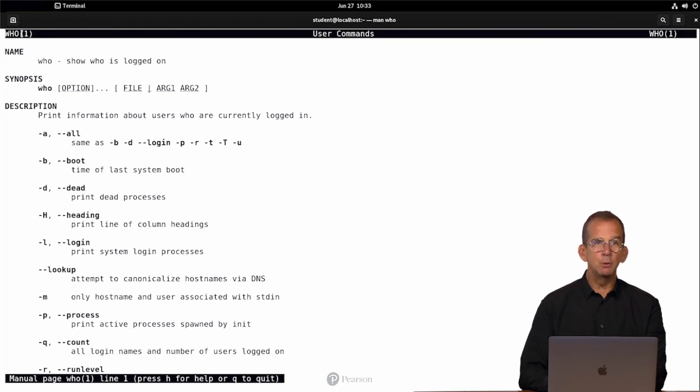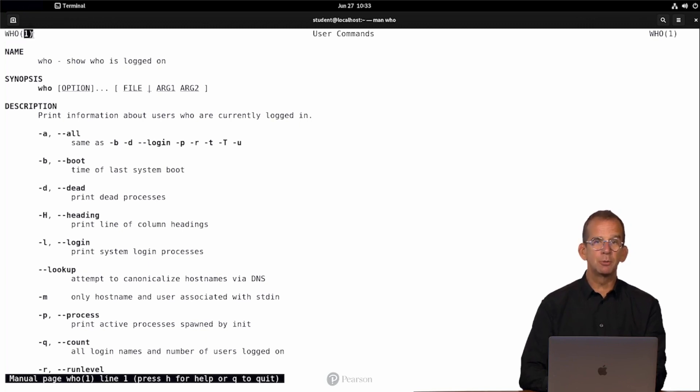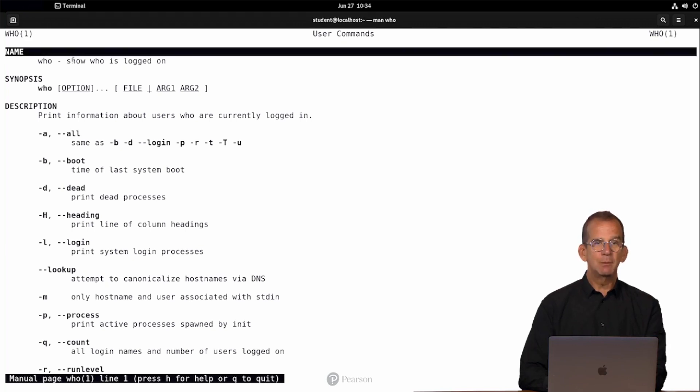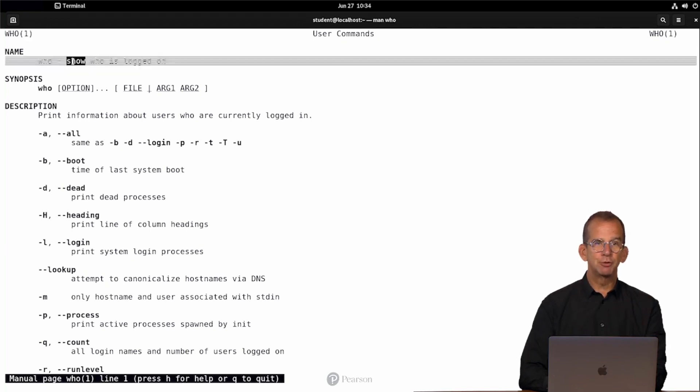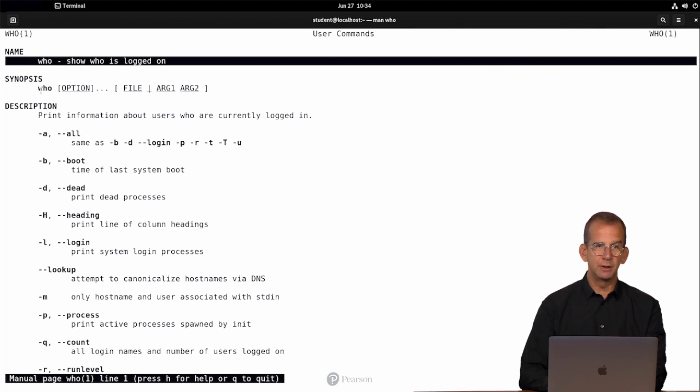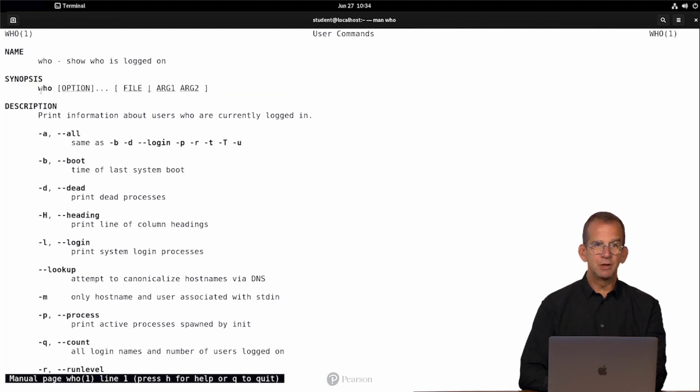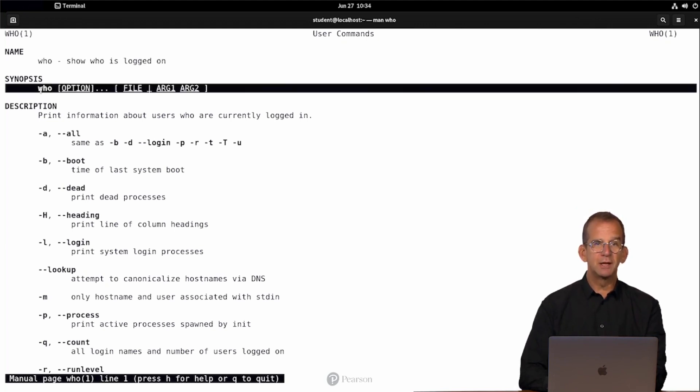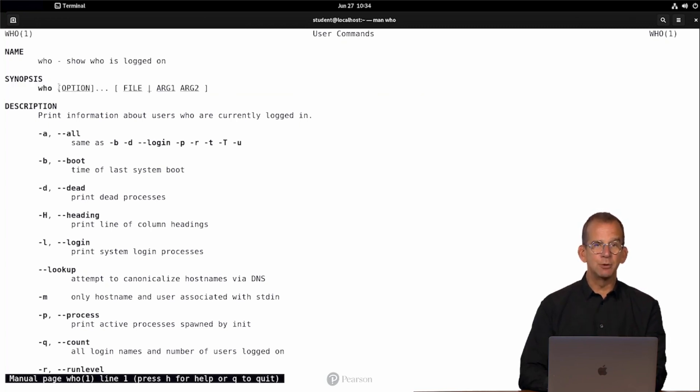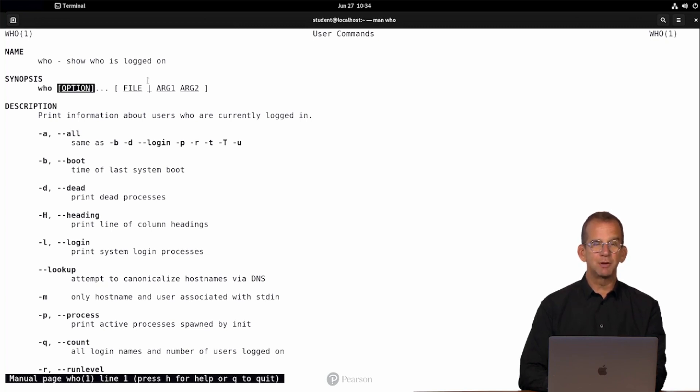I will tell you about these section numbers later, but section 1, that is where you find commands that can be used by ordinary users. Now we have a short description of the command, the name of the command, and a short explanation of what it is doing, the synopsis which is telling you how to use it.